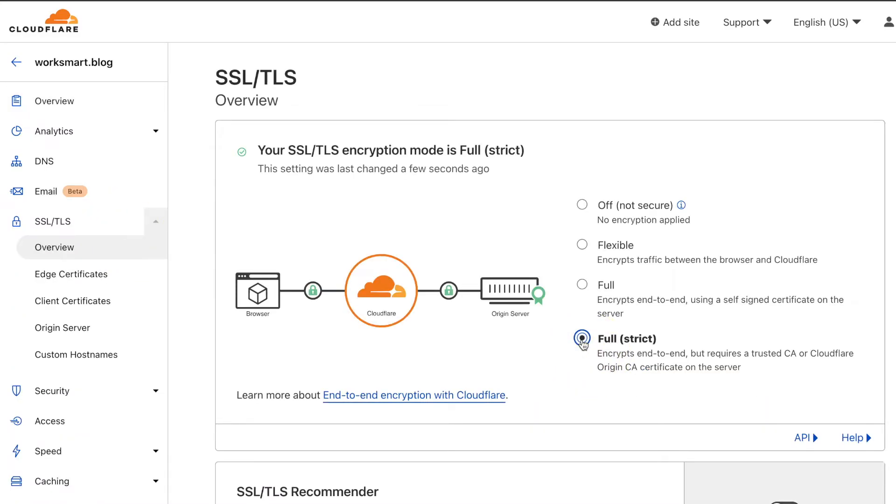That's all. Congratulations, you just set up Cloudflare free CDN on your website.